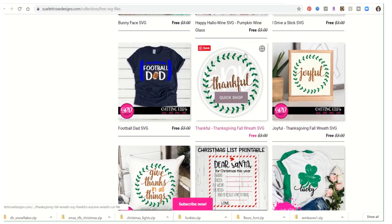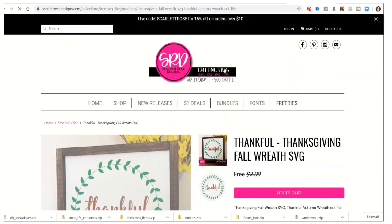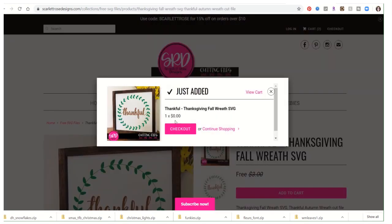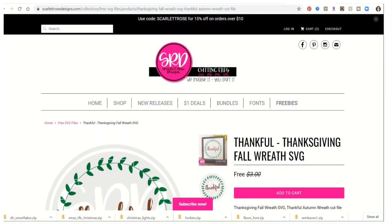I like these, I like those — add to cart, why not?